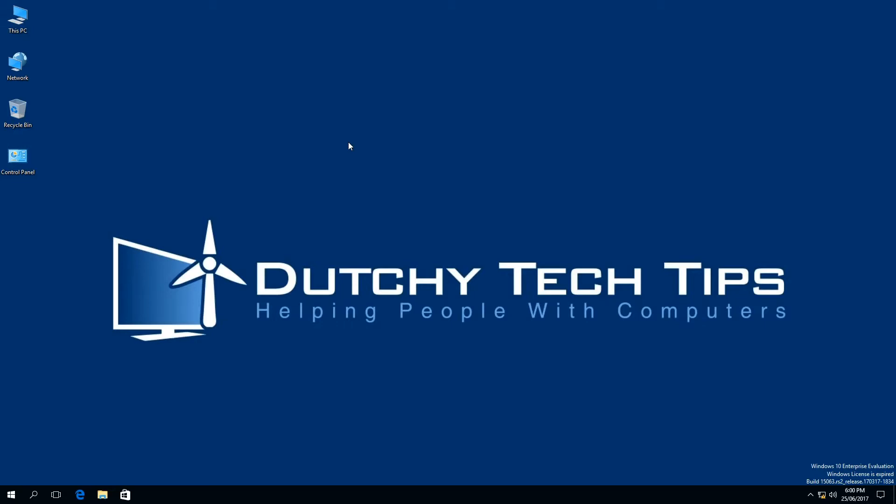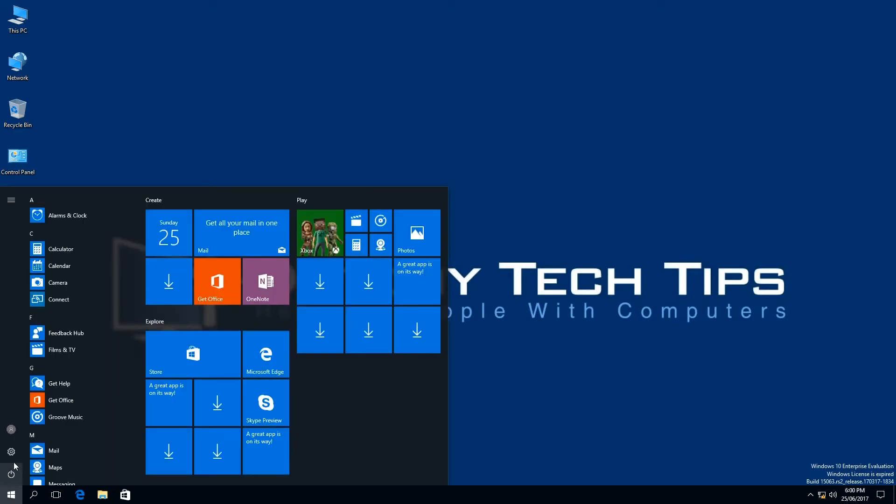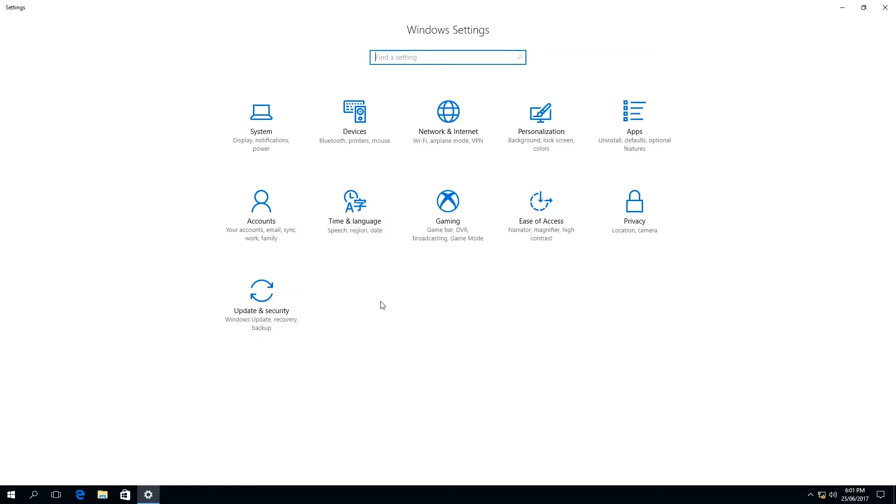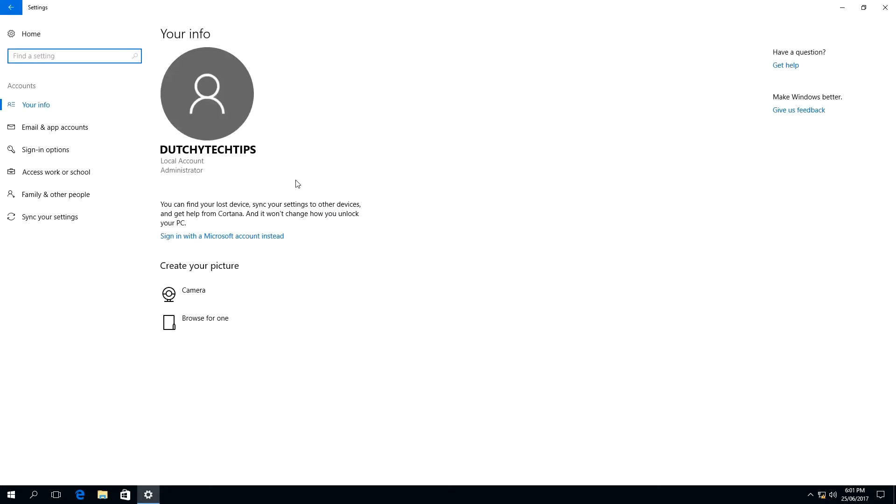To delete a local user account in Windows 10, we first need to open up the start menu. Next, we need to open up the settings window by clicking on the gear icon. Once the settings window is open, left click on the accounts button.